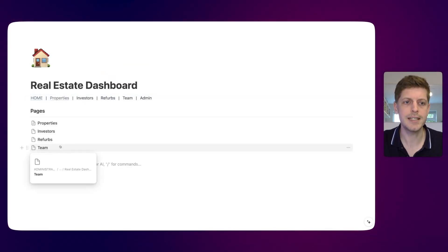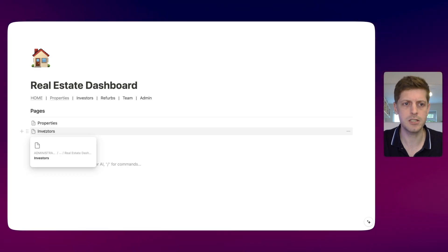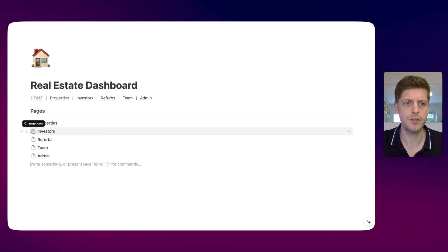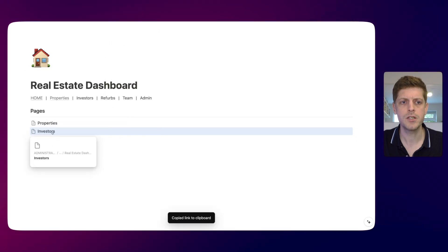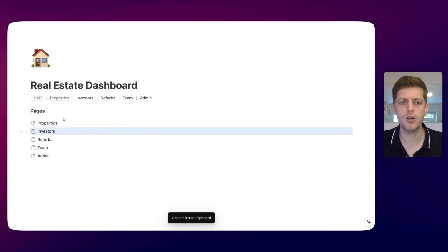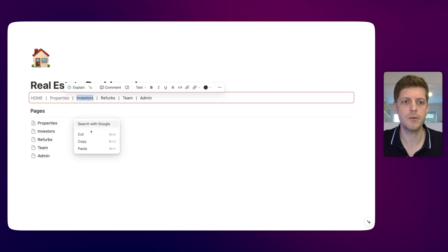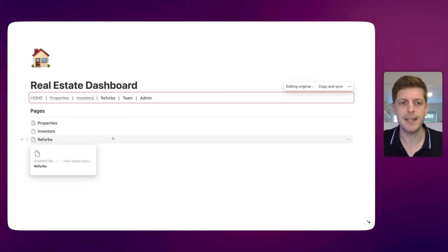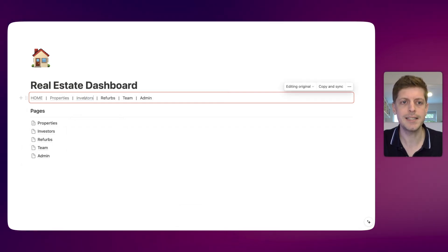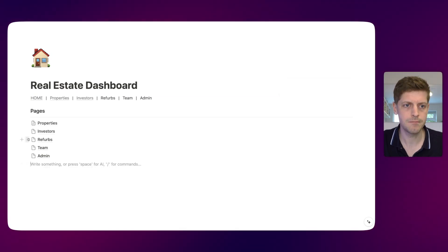Let me show you a different way. Here we've got investors. Rather than going to the investors page, if we click on the six dots, we've got 'copy link'. So I just click copy link, double click on investors, and this time we can right click and paste. That's gone and added a link to the investors page. So I'm just going to go and do the other three links.